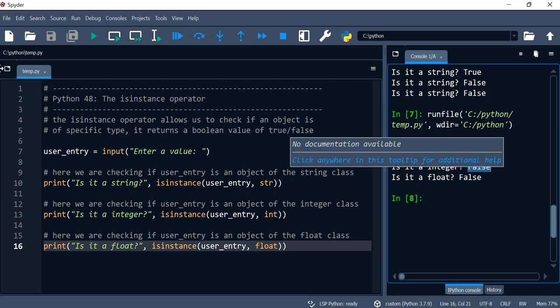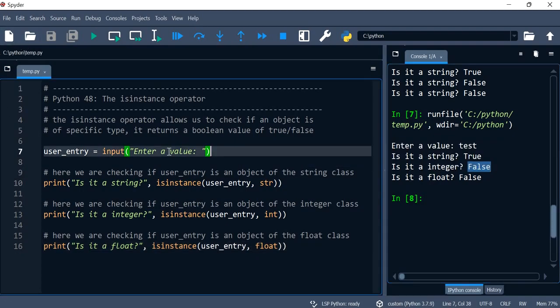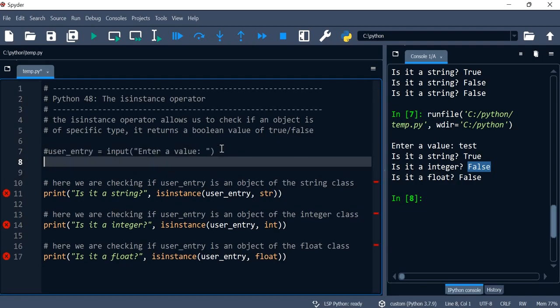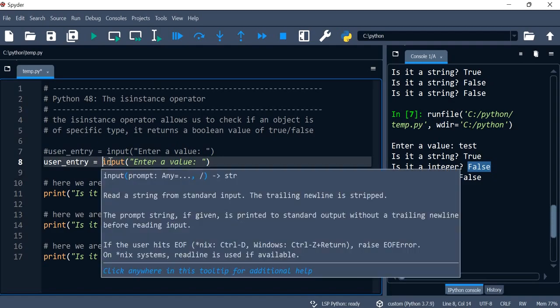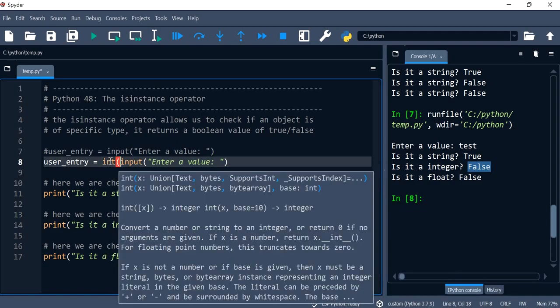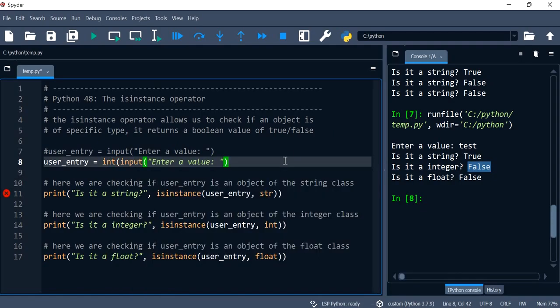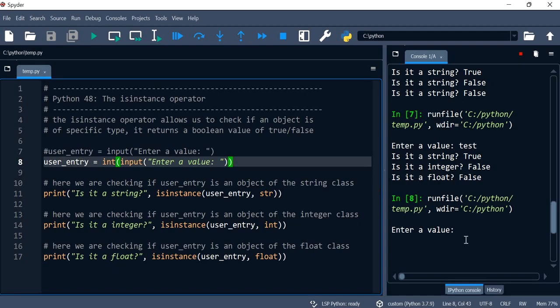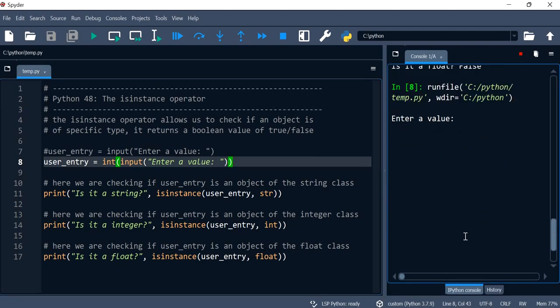Now if I wanted to test user_entry and make that an integer, so all I need to do is just convert that into an integer. And now my data type, or our data type, of user_entry is actually a number.